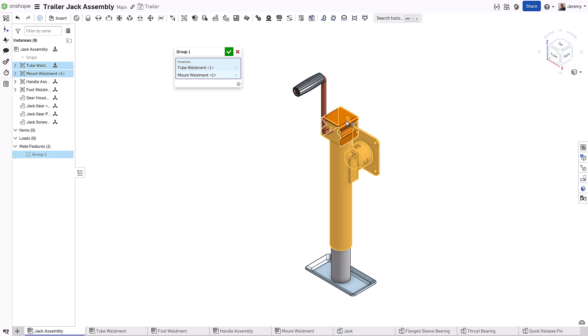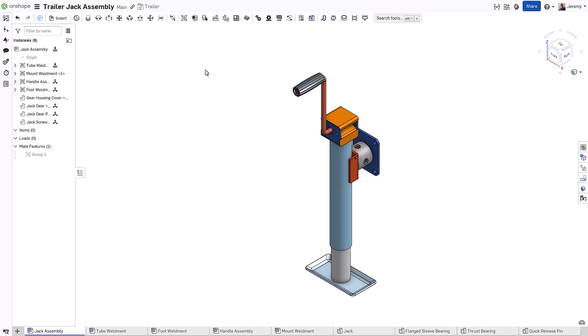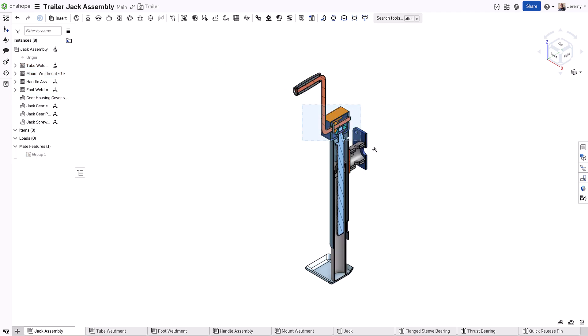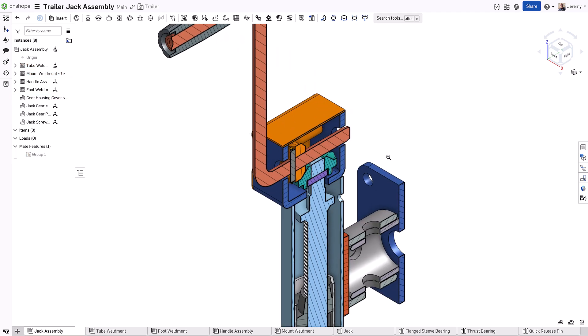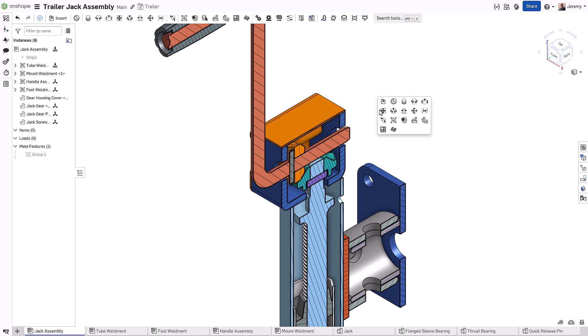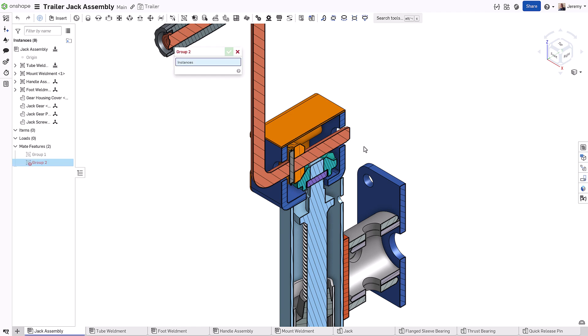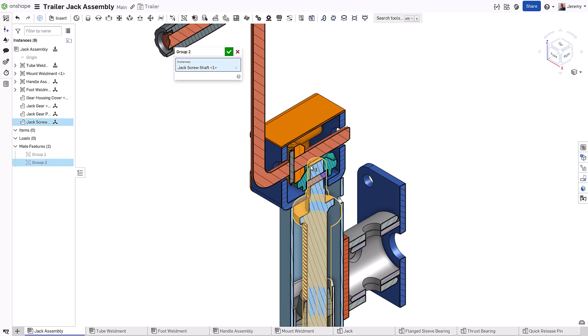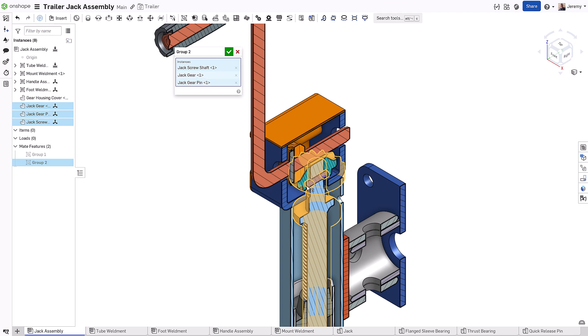Now, as components change in the part studio, their relative location will update in the assembly. It's that simple for the majority of components in your design. There's no need for additional mating.